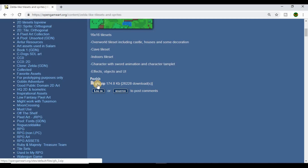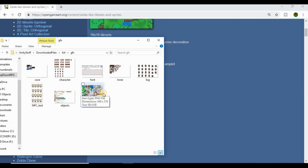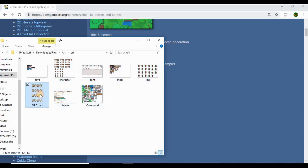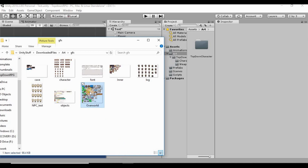Just click the gfx.zip file to download it. Open it up and it'll give us a few different sprite sheets to use. I want to focus on the overworld sprite sheet — this will create our overworld. It also has a couple of characters that look customizable with your own art. I'm just going to drag this overworld sprite sheet into our art folder.